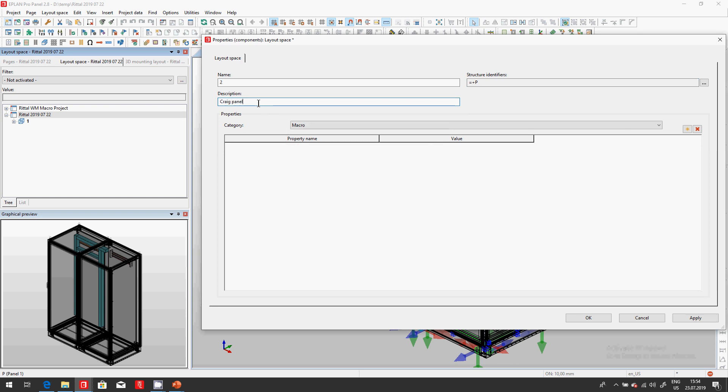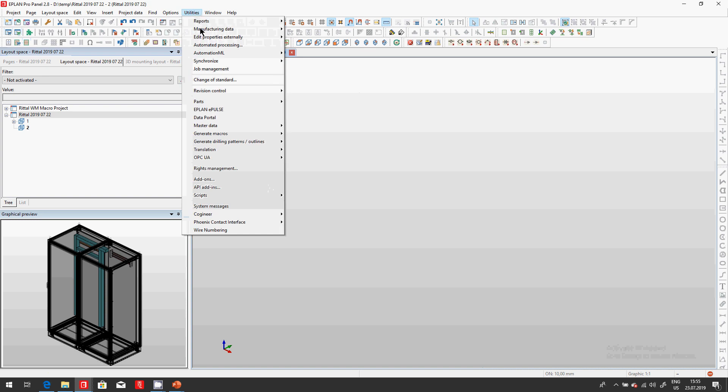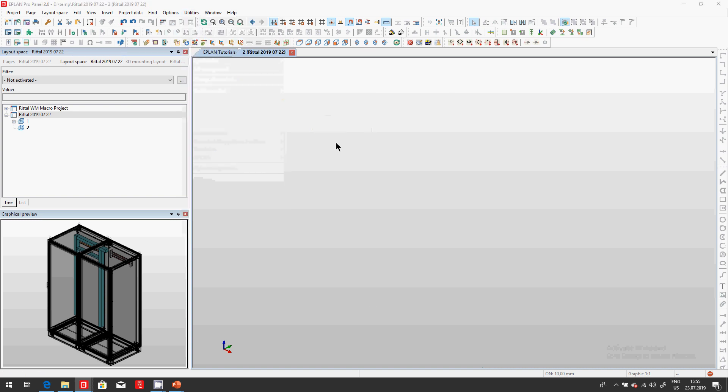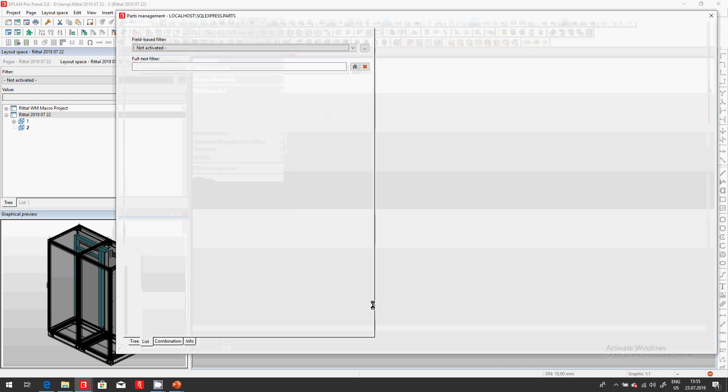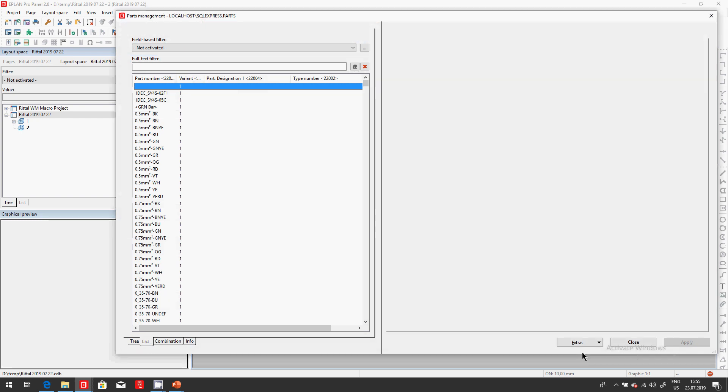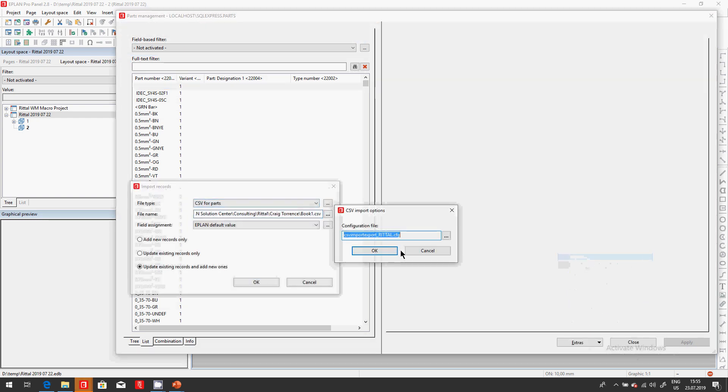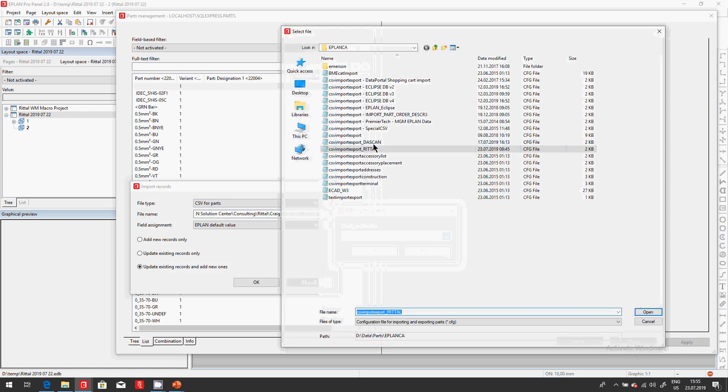Craig's panel. So Craig on his side, he gave me an Excel sheet. What do I do with this Excel sheet? I'm gonna go right away into my parts management and I will import. Because here we have all kinds of parts, I will import his parts. I'm gonna import it as a CSV file.